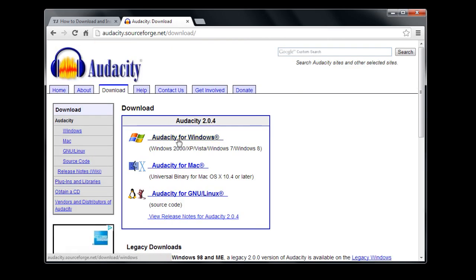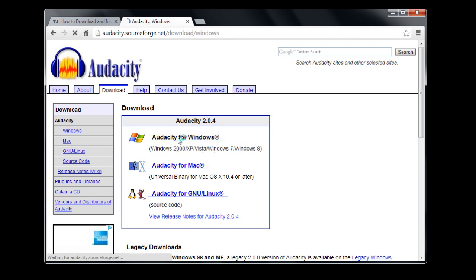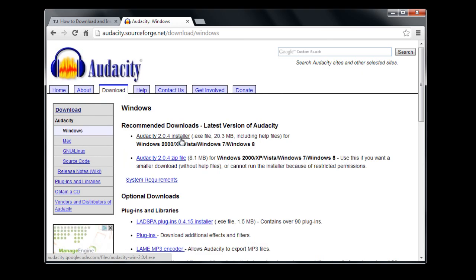Since I'm using Windows 7, I'm going to click 'Audacity for Windows.' It also works for Windows 7, Windows 8, Vista, XP, and 2000 as it says right down here. I'll left-click on it, and then we're going to go with this top one here.